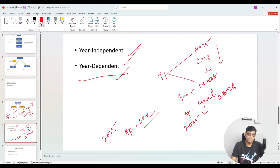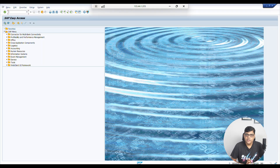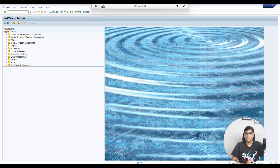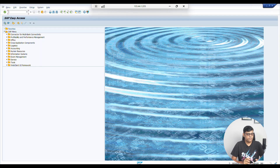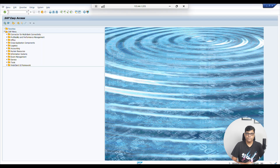In normal cases, it will always be year-independent. But in certain special requirements, it will be year-dependent. Now, how do we check which fiscal year variant is assigned to a particular company code? Although we have not yet assigned any fiscal year variant for our company code, for any existing company code, we can check in different ways.